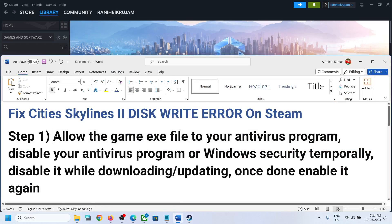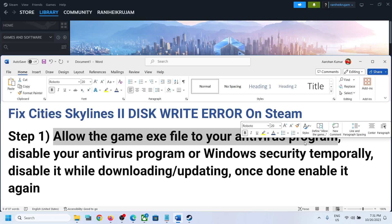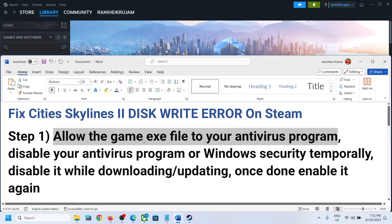The first step is to allow the game exe file to your antivirus program. If you have any third party antivirus like Avast, Norton, Bitdefender, McAfee, Comodo, whichever antivirus program you have, make sure that you allow the game exe file. So while updating the game, if you're receiving this error, make sure that you allow the game exe file to your antivirus program.